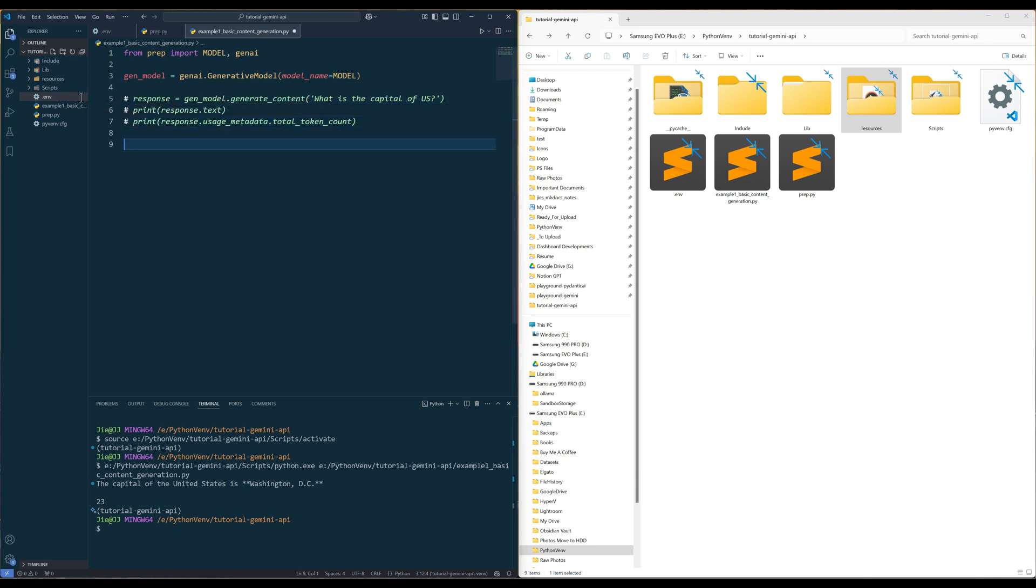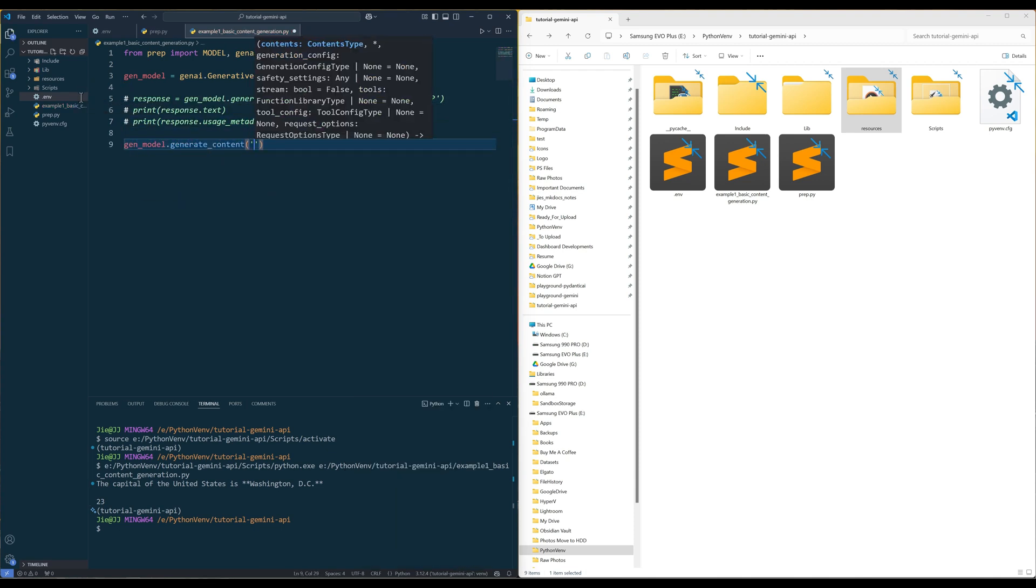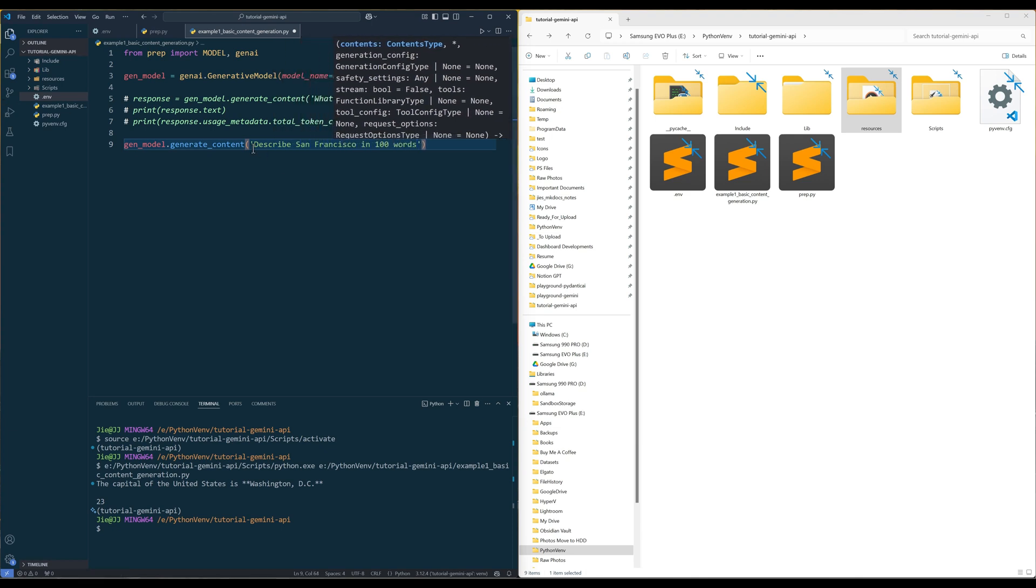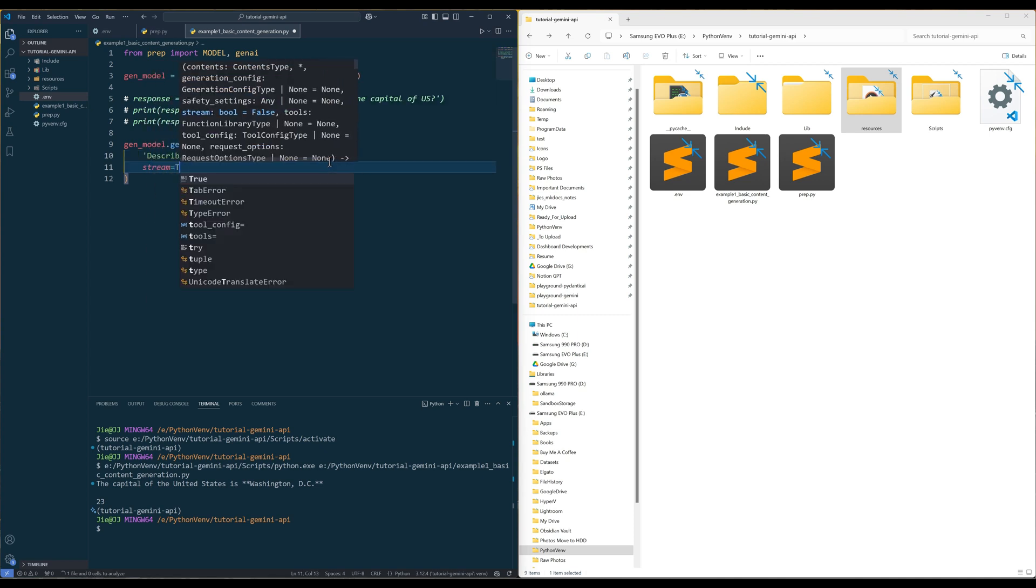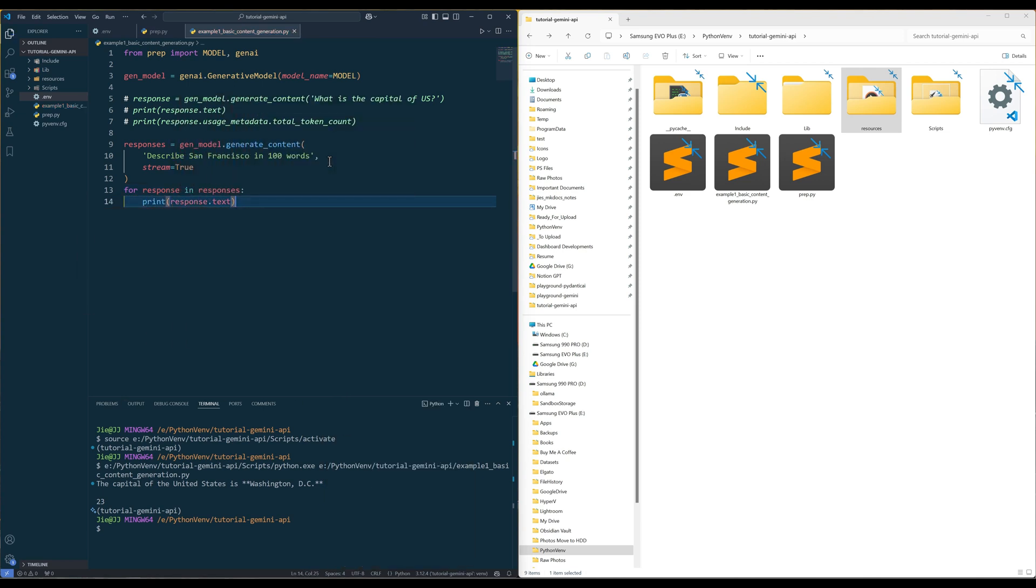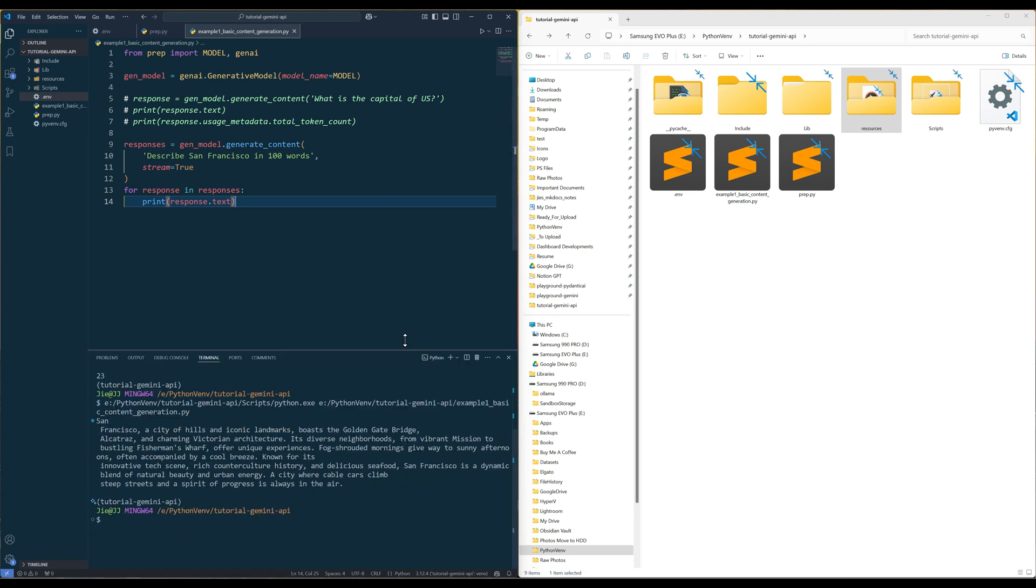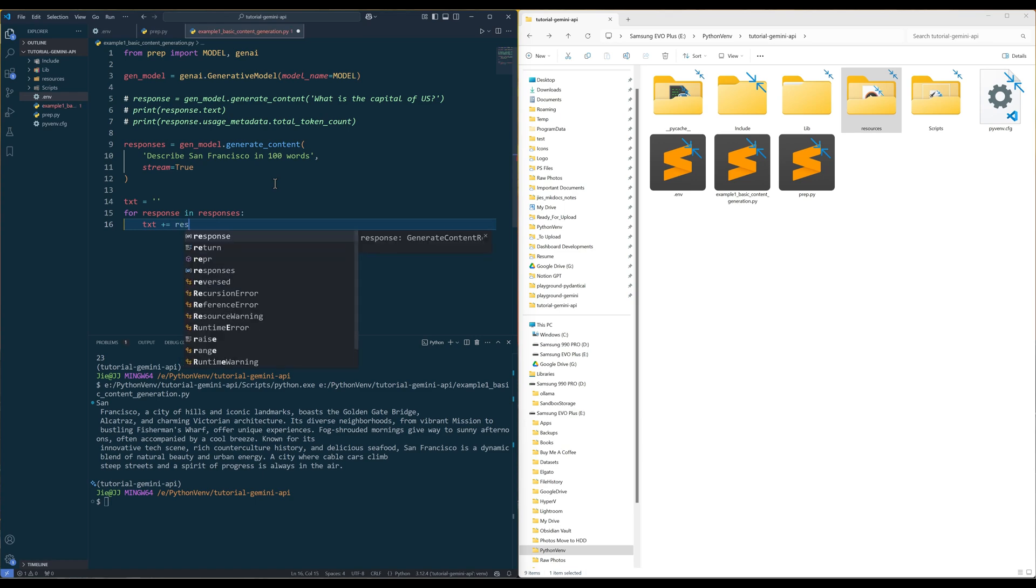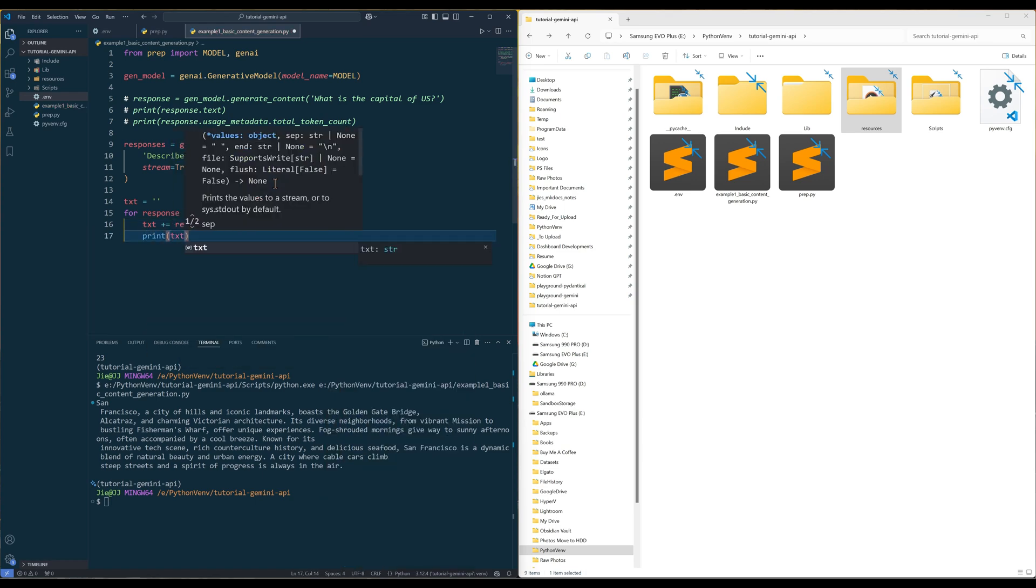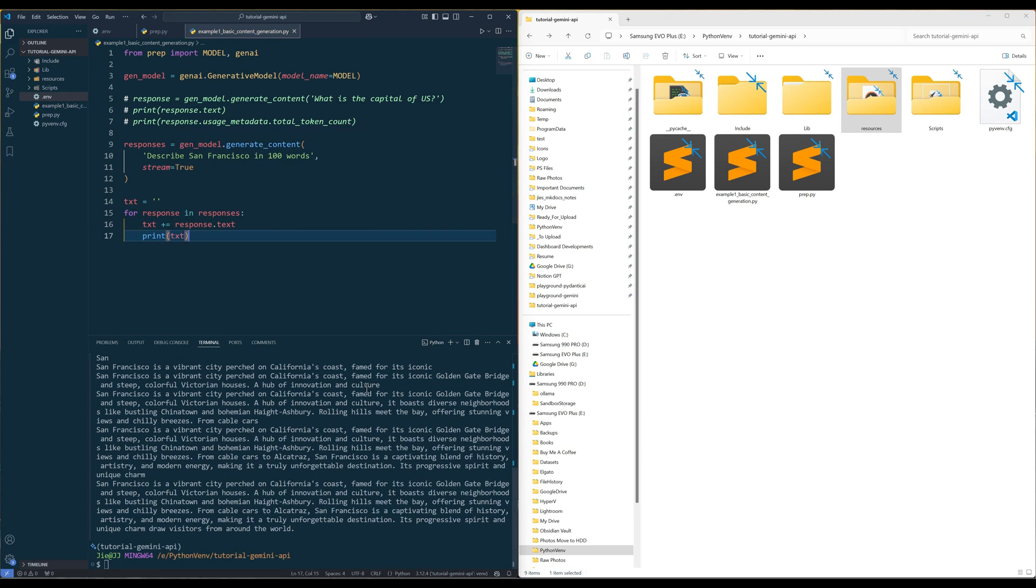If you want to stream the response instead of waiting for the response, in the generateContent method, set the stream parameter to true to output the response as a generator. And we can stream the response in chunks using a loop without waiting for the entire response. You can also create a variable to store the stream response to ensure you don't lose the content. That's all for the generateContent method.